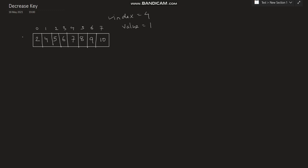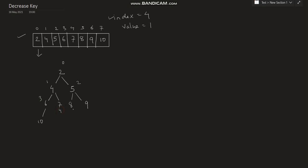I will take an example of a min-heap. We know that we can represent a heap in the form of an array with indices and values. So at index 4 the initial value is 7, and we need to change it to 1. For better understanding, I will make a tree representation of this array: root is 2, then 4, 5, 6, 7, 8, 9, and 10, with indices 0 through 7.